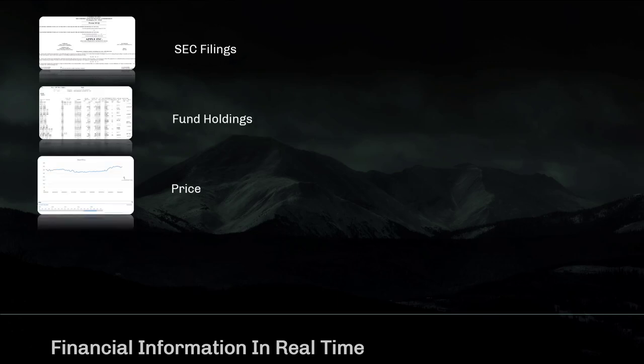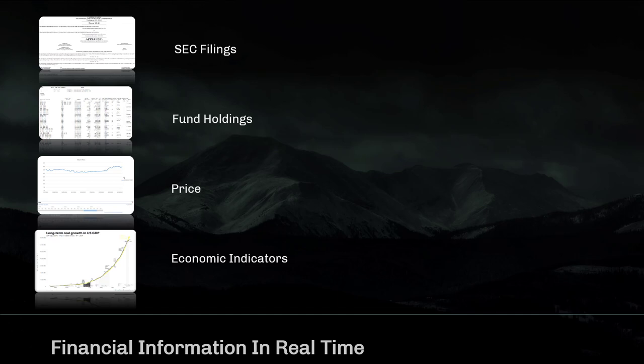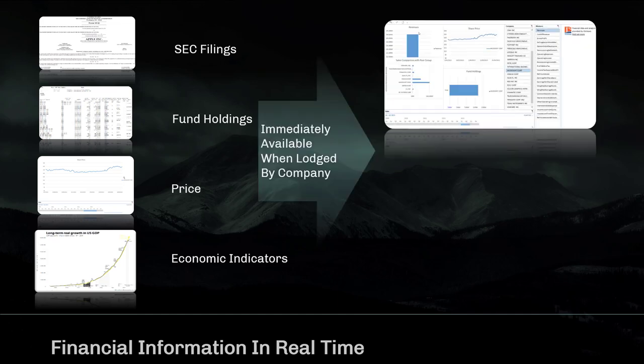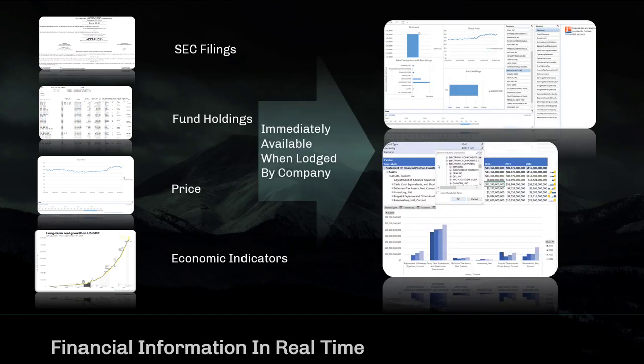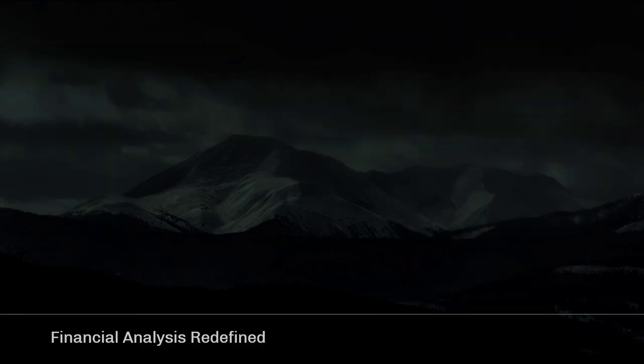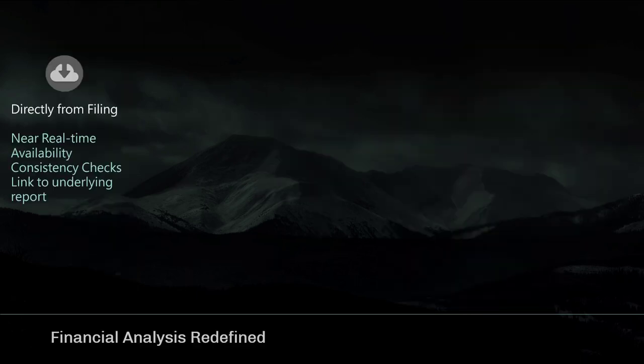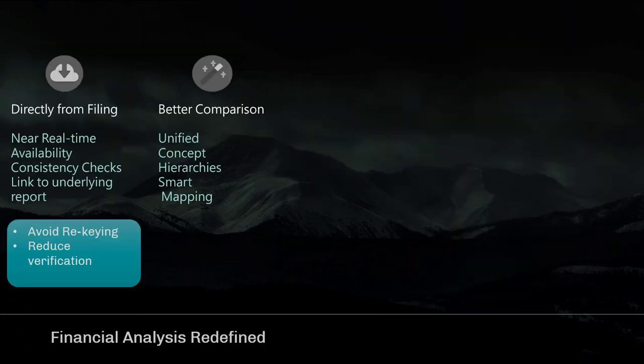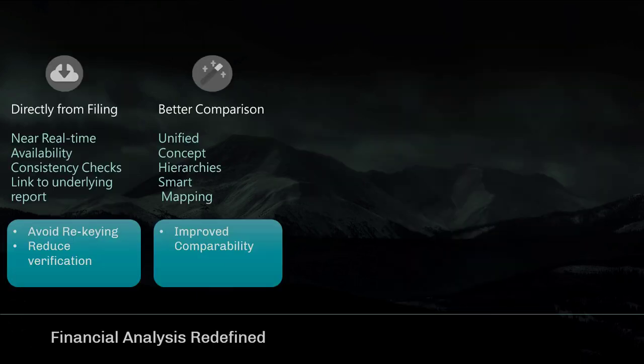Finviews includes all financial reports filed with the SEC, fund-holding details, as well as pricing and economic indicators. The data has a few unique qualities.